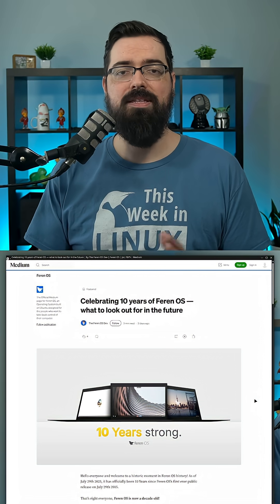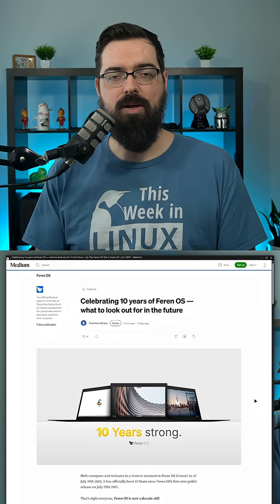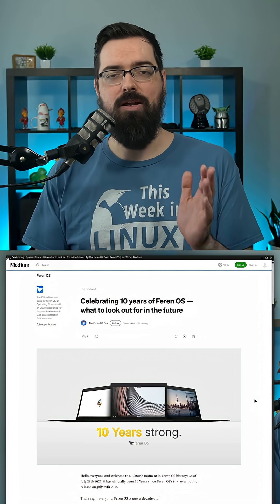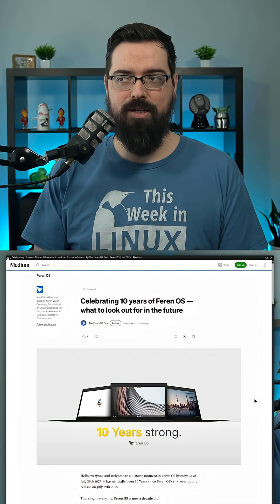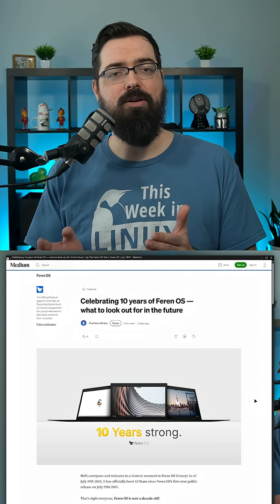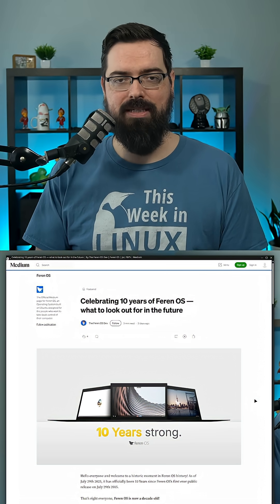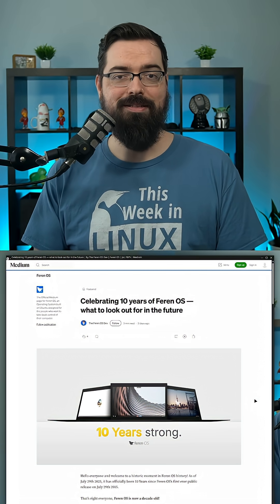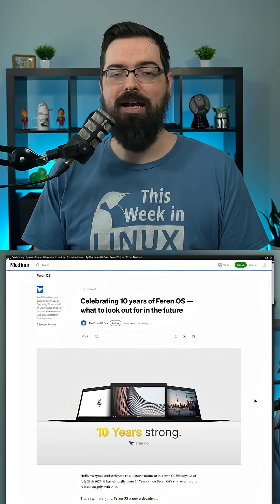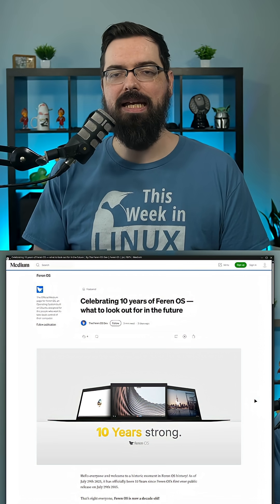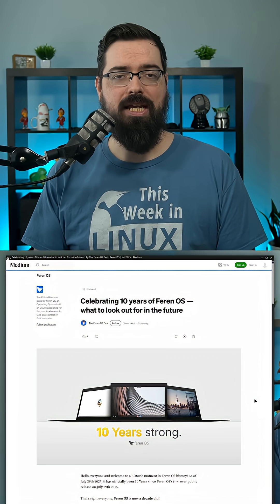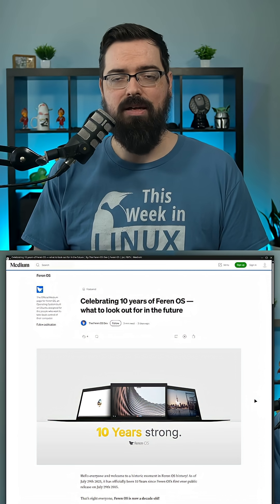I think this is great to see because Ferron OS has been around for a while and I have used it on many occasions and it is very good. And I'm happy to see that they are jumping to the KDE Plasma 6 base because Plasma 6 is very slick. So I'm really happy to see that.